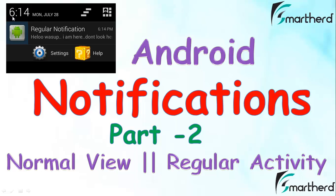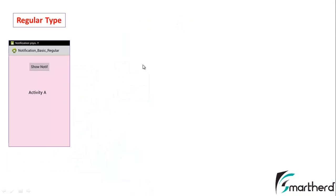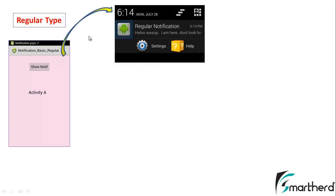This is actually a normal view with a regular activity. We are going to write the codes in Activity A and when we click on the show notification button it will generate a notification which will appear somewhat like this. This is actually a regular notification. If you watched my previous video you must know what a regular notification is. I suggest you go back and check out my last video because I am just going to show you the codes, not the explanation of what I am doing.